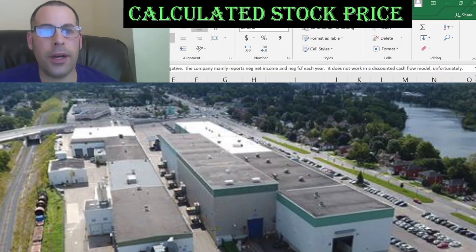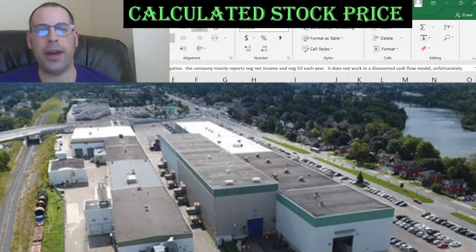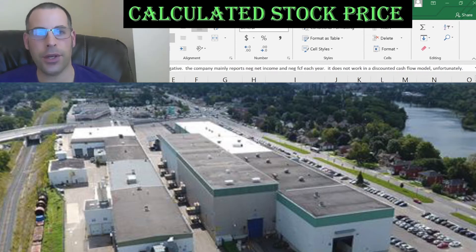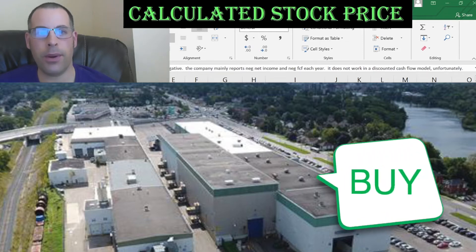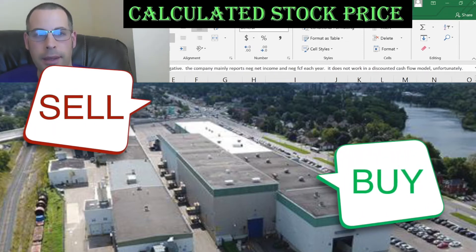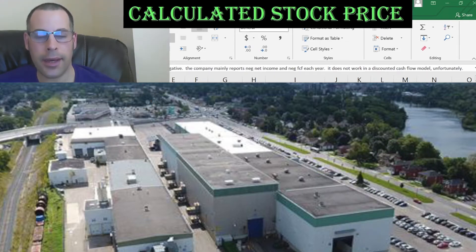Welcome to my channel. I'm going to show you step-by-step how to value a stock. Together, we will enter the company's financial information and capital structure into my Excel model. Then, we determine whether the stock is a buy or a sell. At the end, we calculate and analyze the financial ratios.